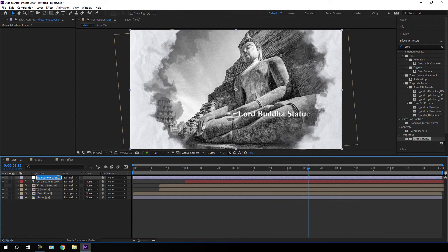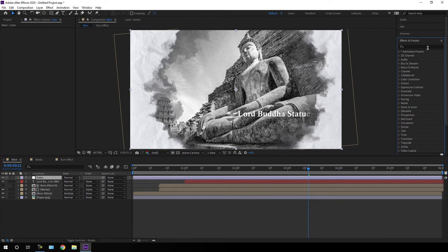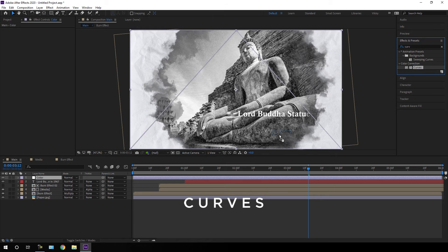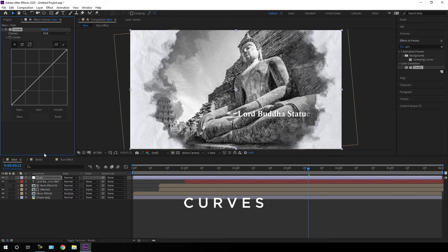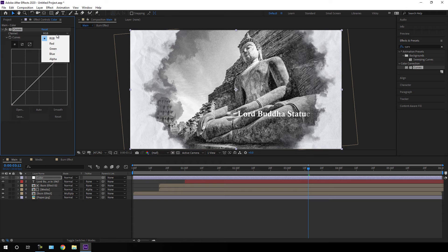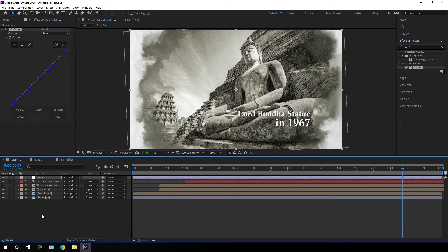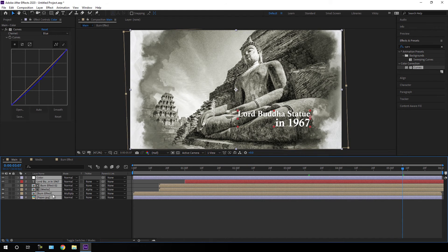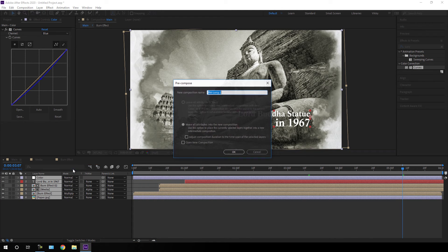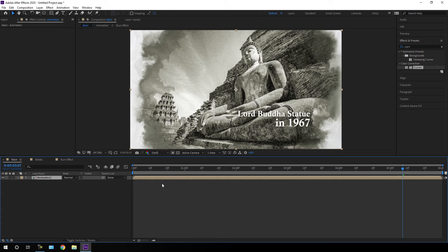Go to Layer > New > Adjustment Layer, right-click and rename it 'color'. Go to Effect and Presets, search for 'curves', and apply the Curves effect on this adjustment layer. Go to the channel dropdown and change it to Blue, and adjust the graph accordingly. After that, select all the layers, right-click, click Pre-compose, call it 'animation', check 'Move all attributes into the new composition', and hit OK.